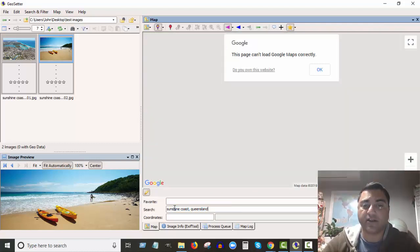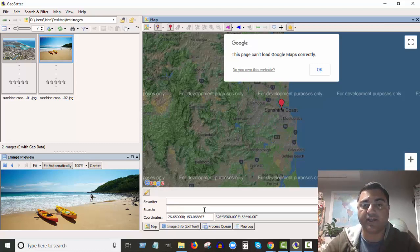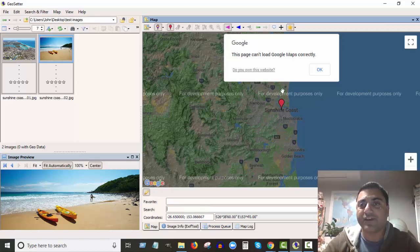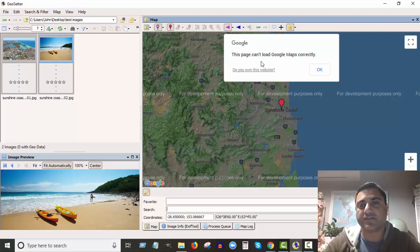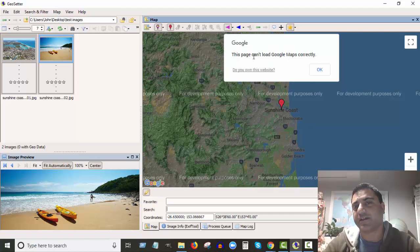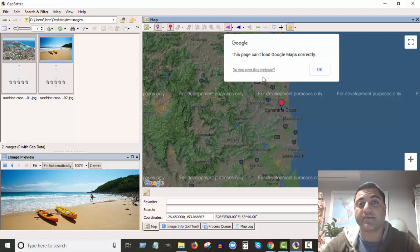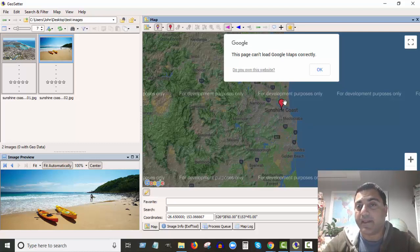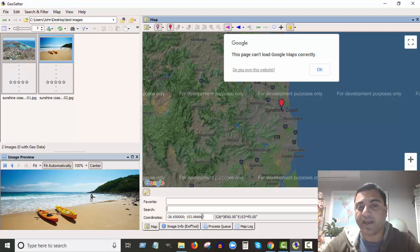Queensland - and I can hit Enter on my keyboard or click on Search. And you can see, just ignore this 'this page can't load Google Maps correctly' - just ignore that, I'm not even sure why that comes up. But anyway, you can see by the red marker that it is in the correct location and down the bottom here it's put the coordinates, so the latitude and longitude coordinates.